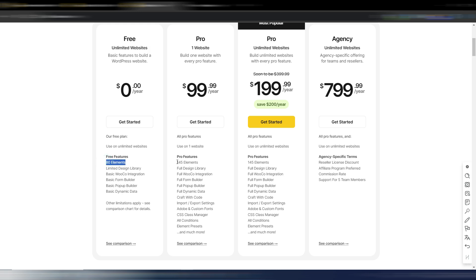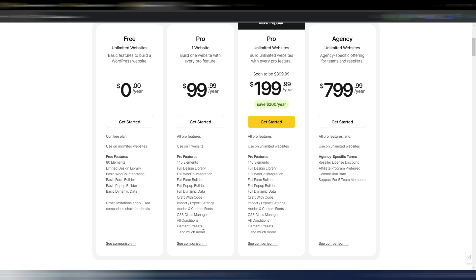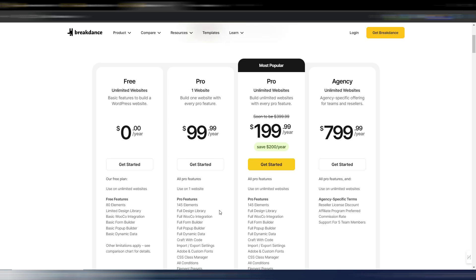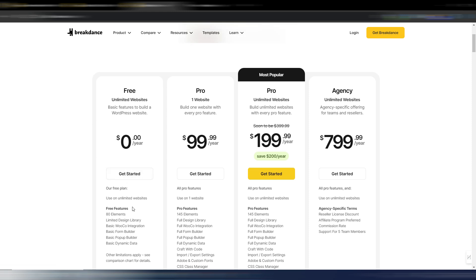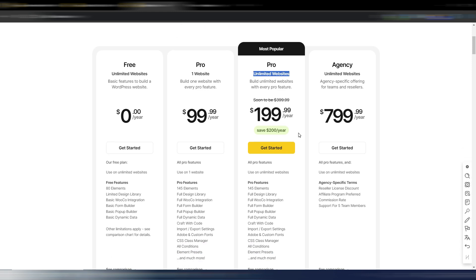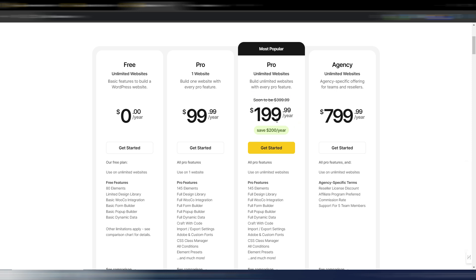The free version is obviously a reduced version — you can use 80 elements. With paid versions you get 145 elements and more features like the full form builder, full pop-up builder, full dynamic data, the CSS class manager, element presets, and more. You can test it with the free version to see if you like the Breakdance workflow. For one website the price is $99.99 per year. For unlimited websites there's another plan, which is the highly suggested option if you have more than one site — and the price will be increasing soon.